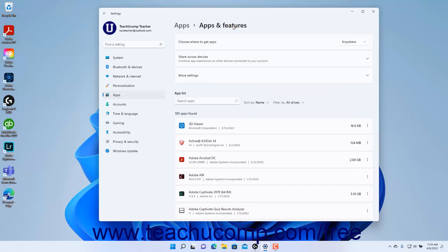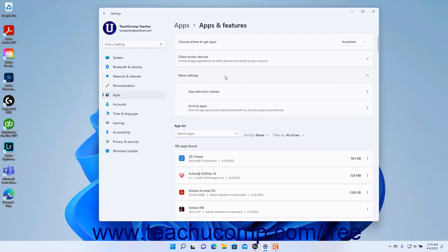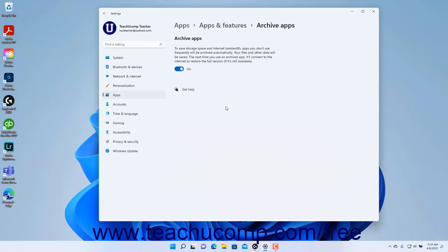To turn automatic archiving of apps you infrequently use in Windows 11 on or off, click the More Settings button in the Apps and Features settings to expand it, and then click the Archive Apps setting button. To toggle automatic app archiving on or off, click the Archive Apps toggle switch to set it to the desired position.